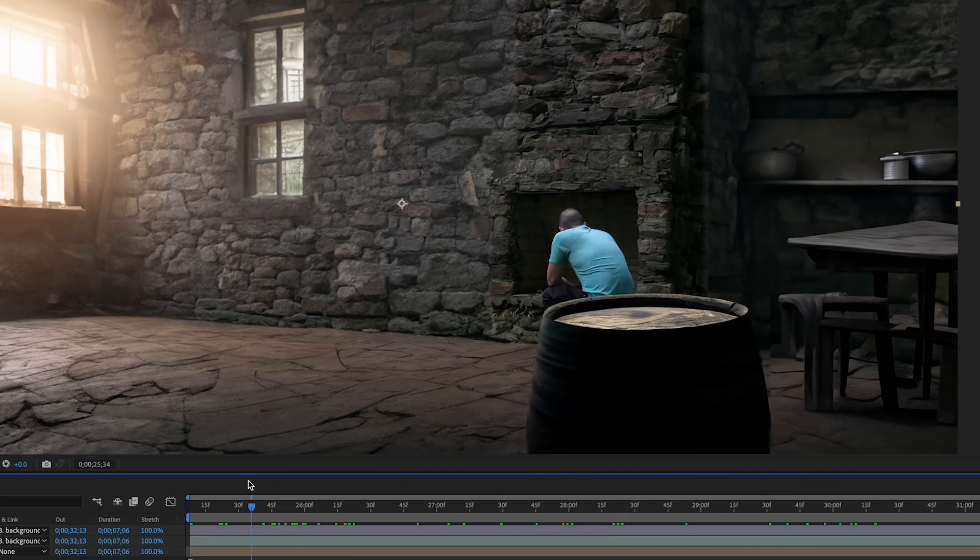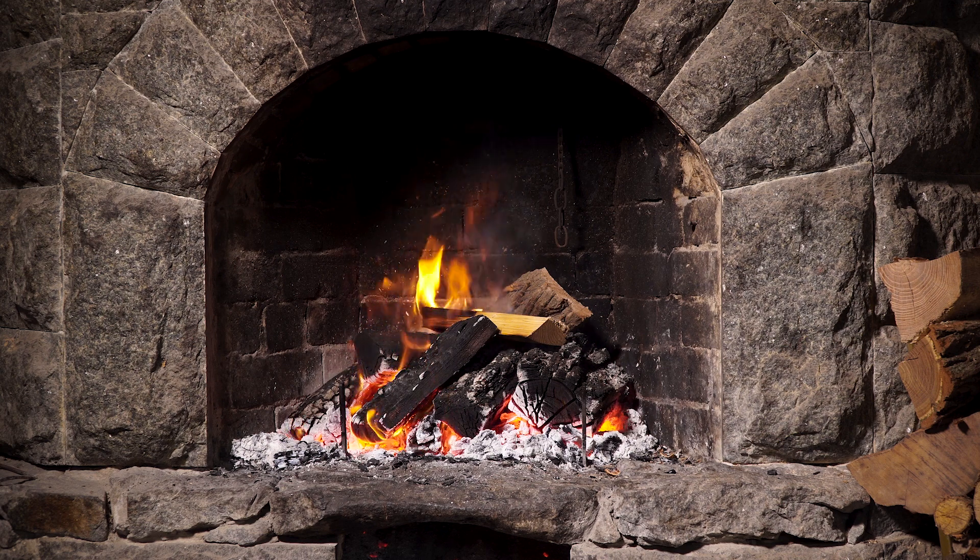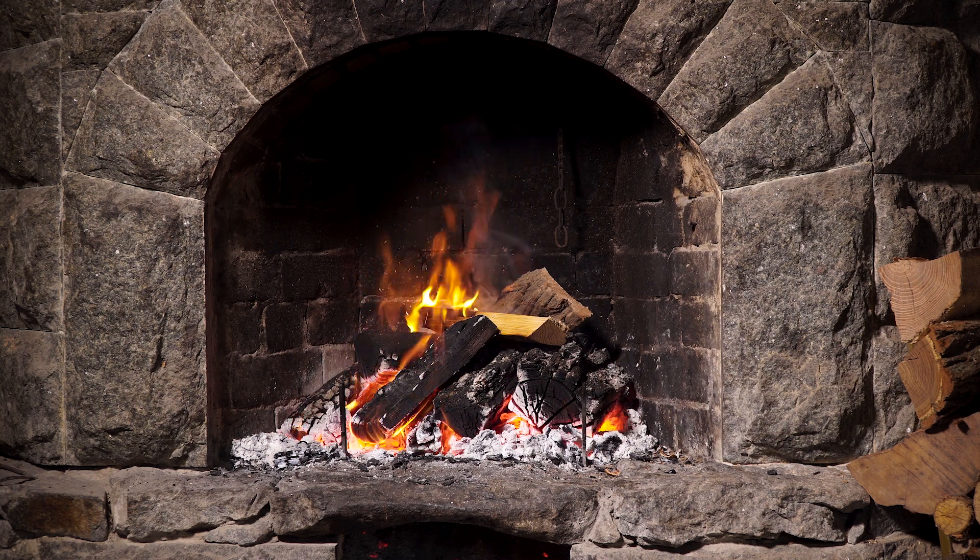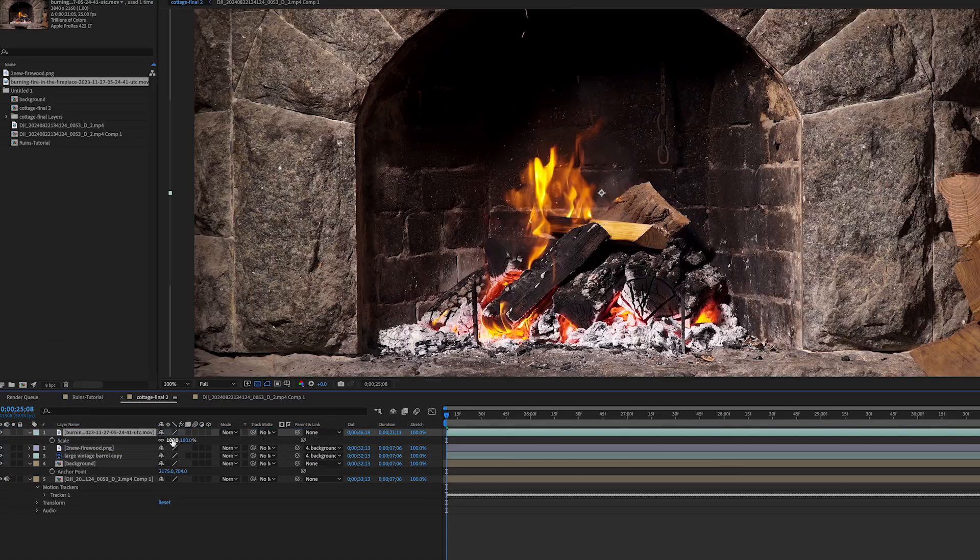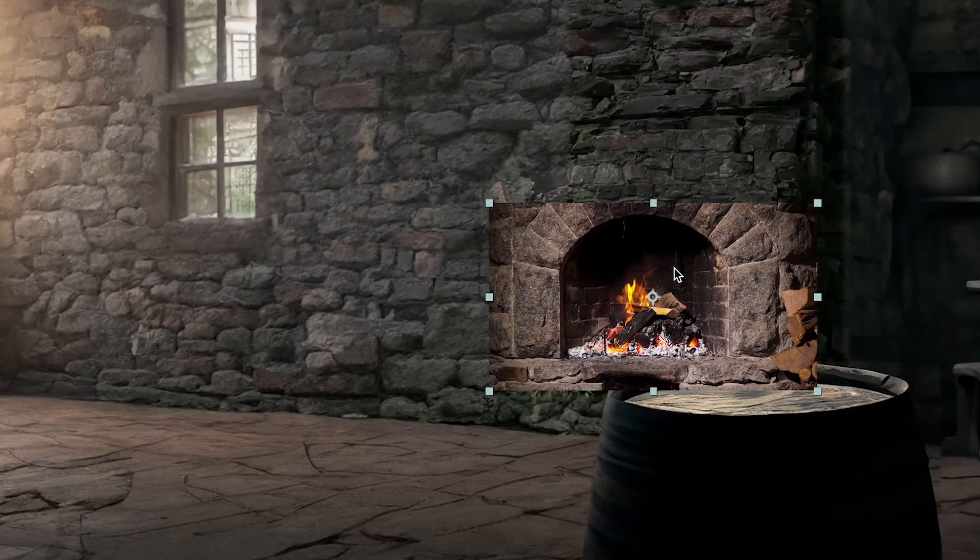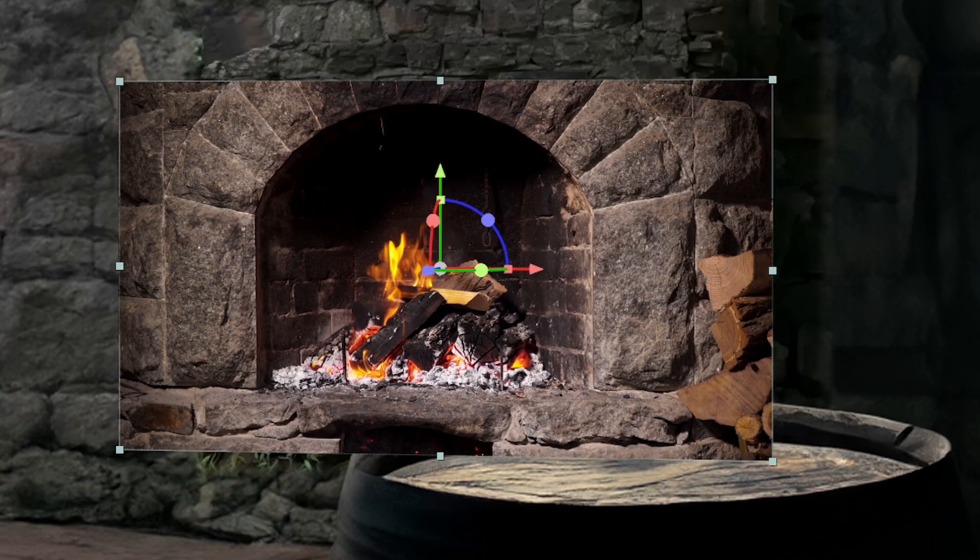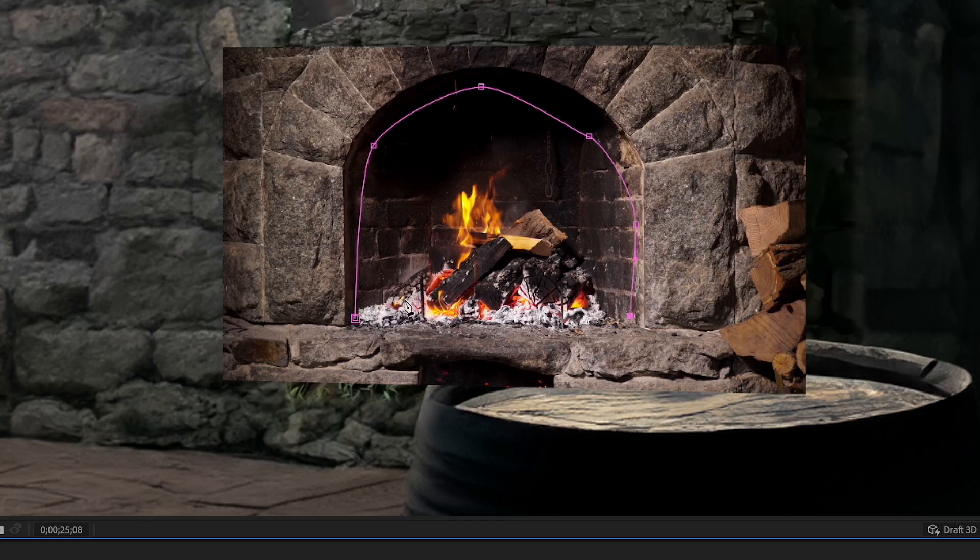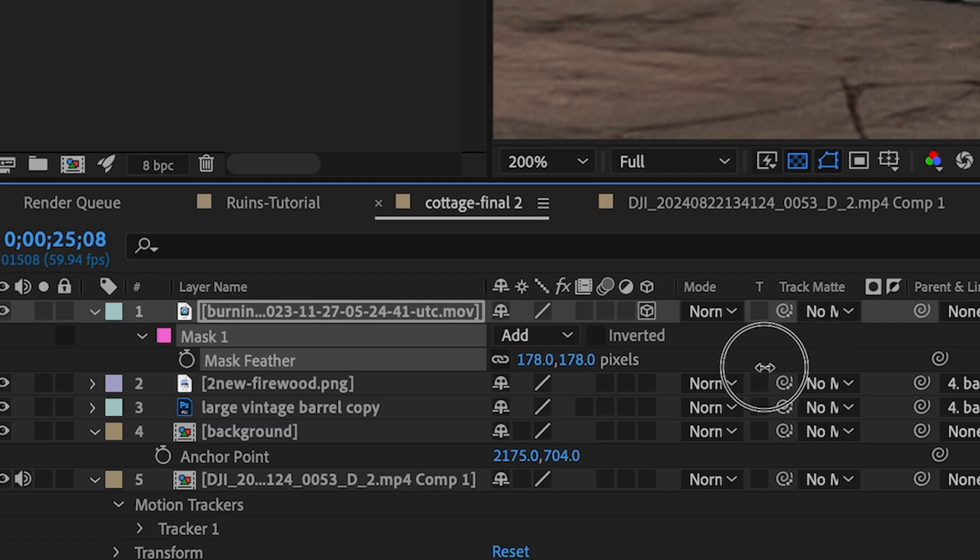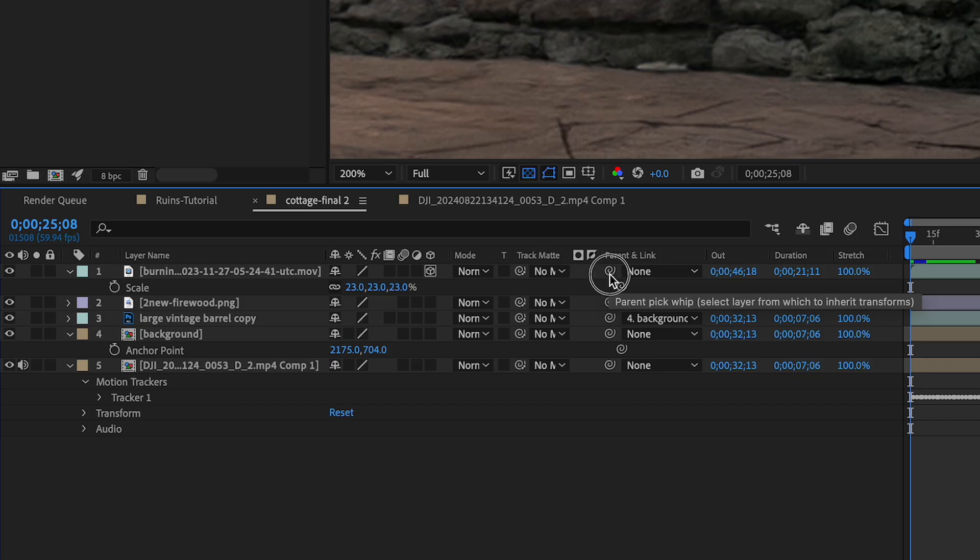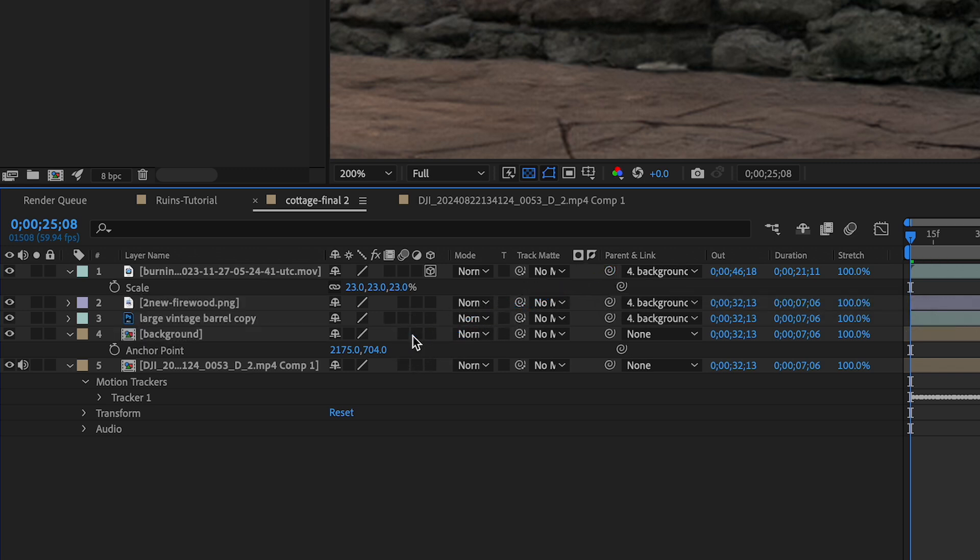So now I want to get a fire in this fireplace. So to do that, I have a clip here of a fireplace, I'm going to just lay this in, scale it down, and get it in position. I'll make it a 3D layer and change the orientation a bit. And I'll mask and feather it to blend it in. And I'll also make sure that I'll parent it to my background to get that tracked motion.